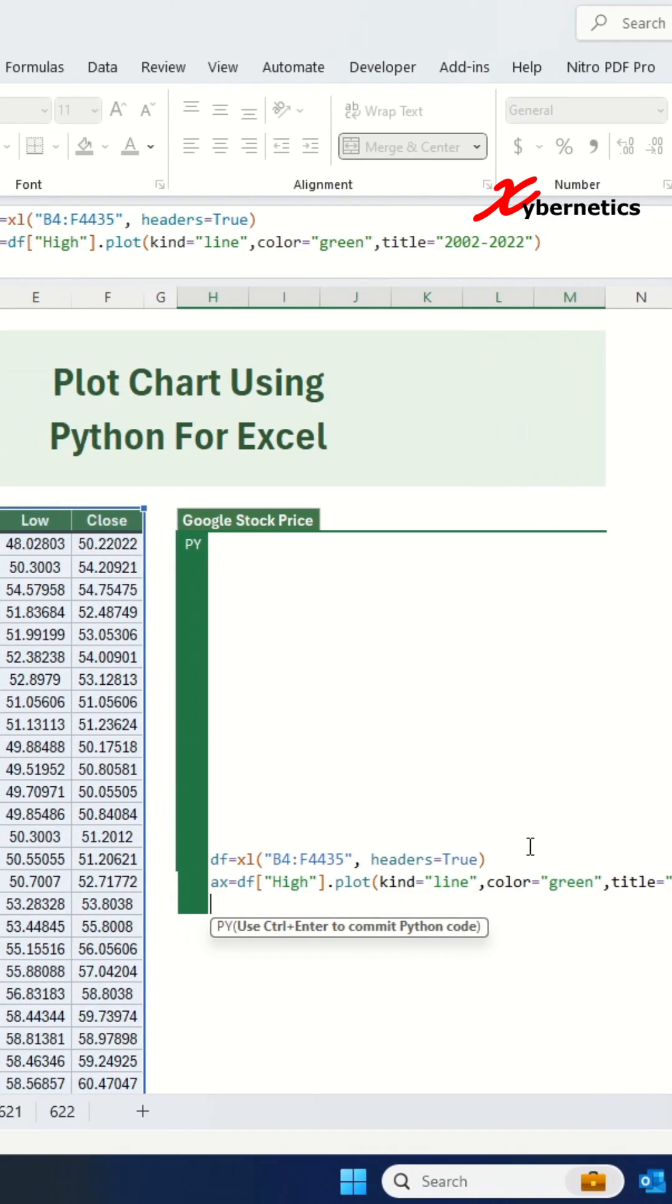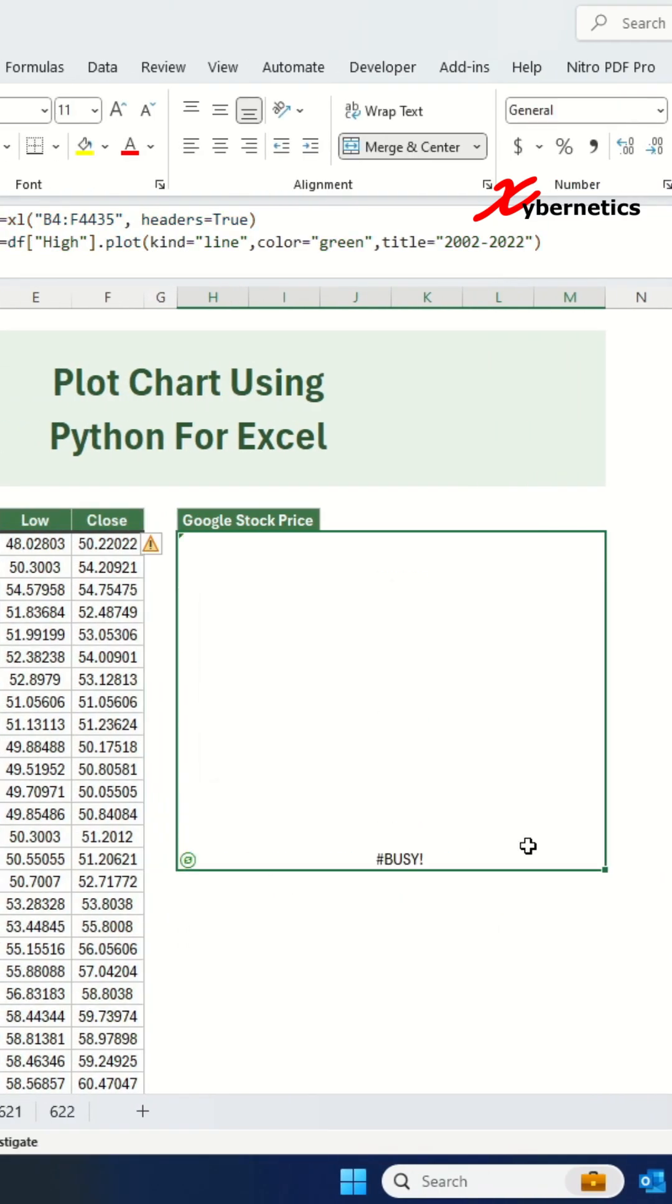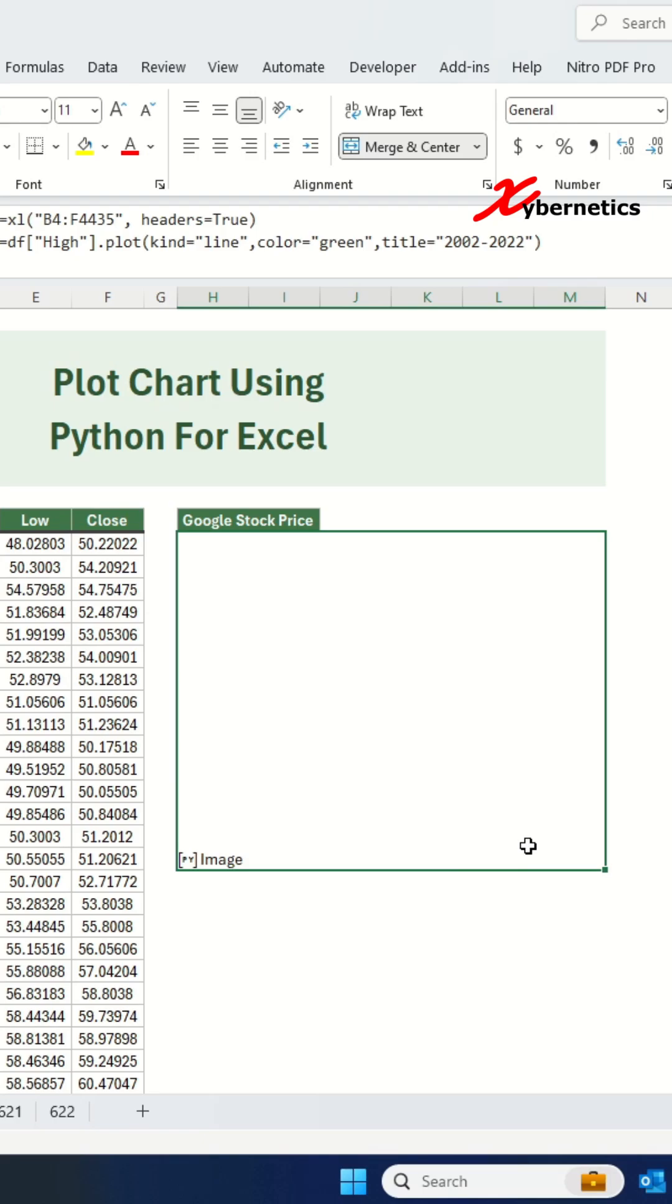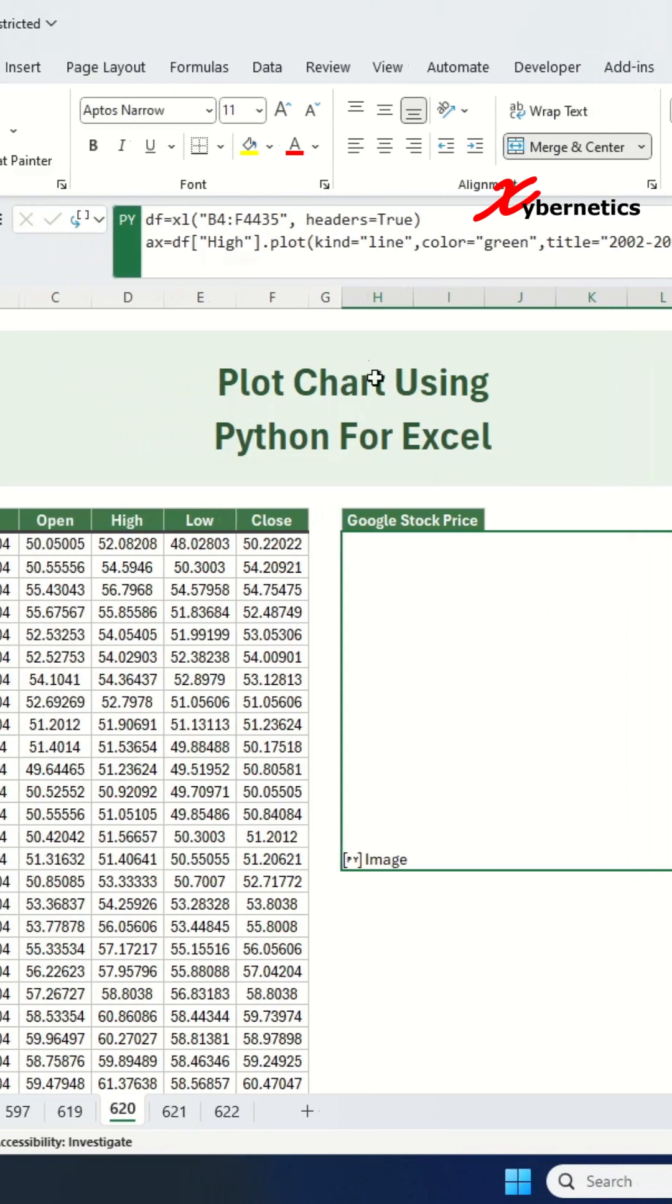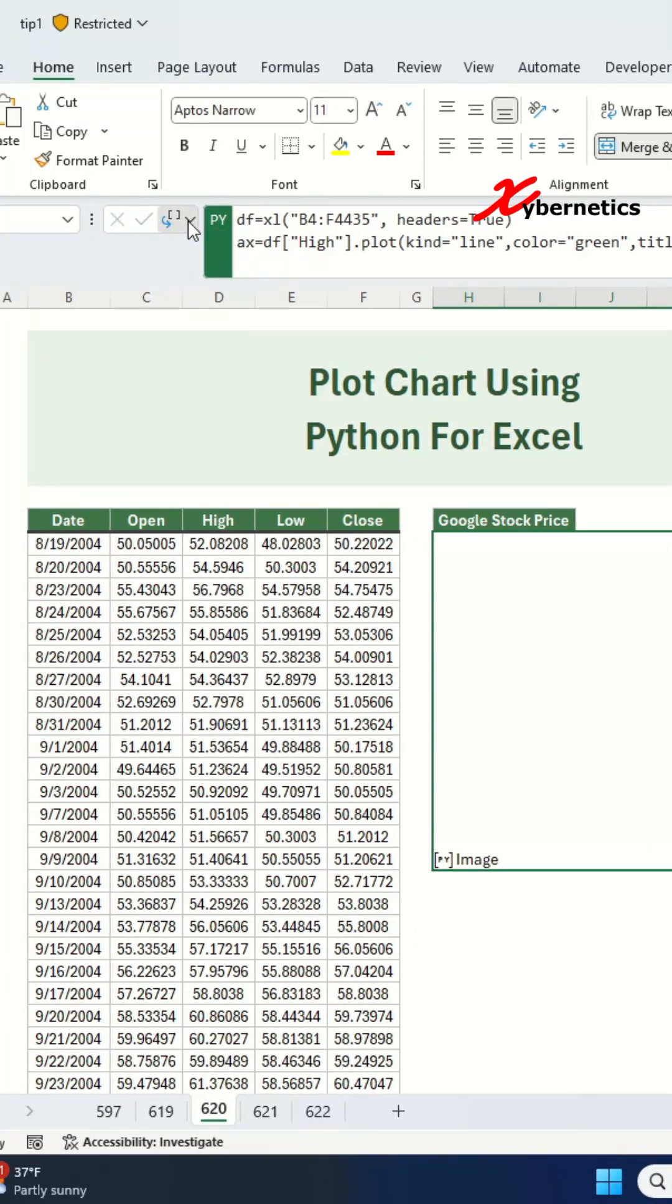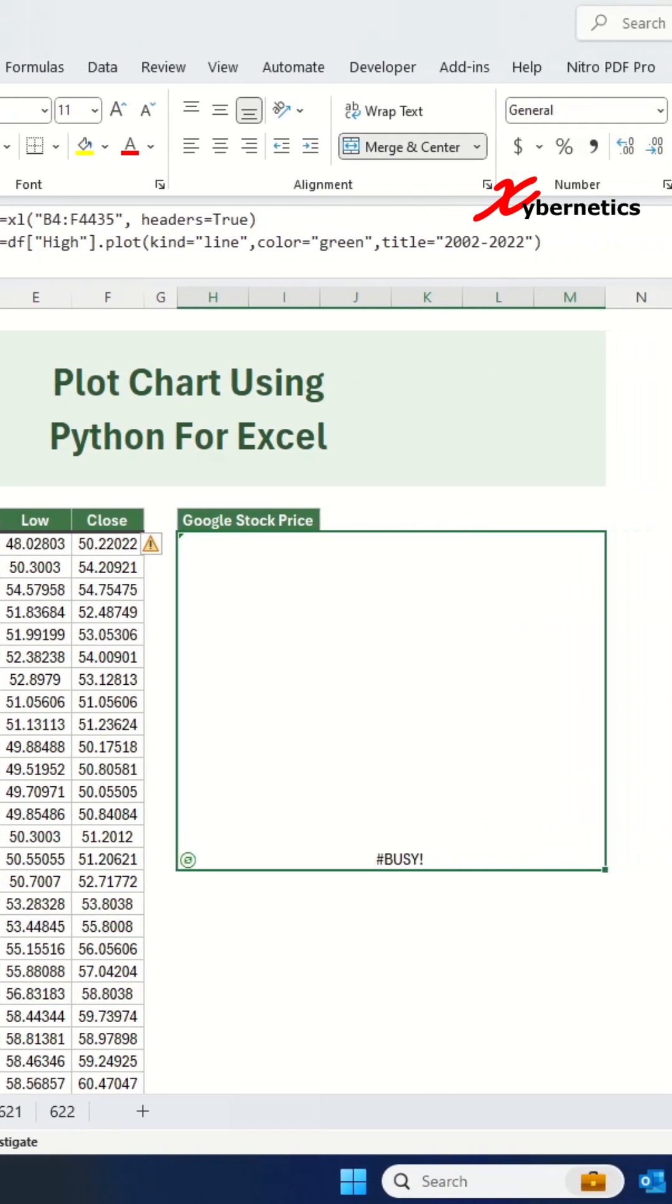To commit the Python code, hold ctrl and press enter on your keyboard. To make the chart visible, go to Python object and select Excel values from the drop-down list.